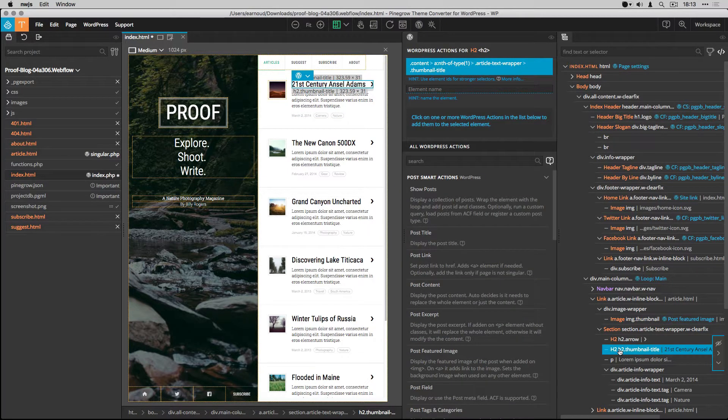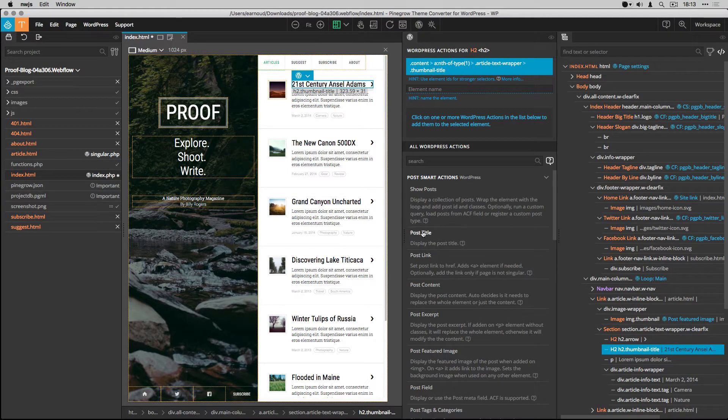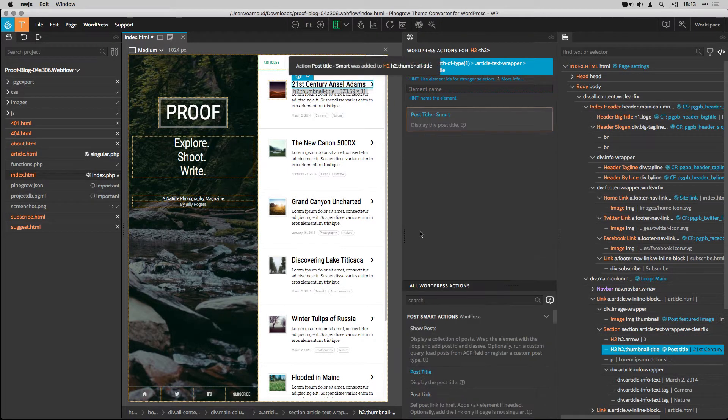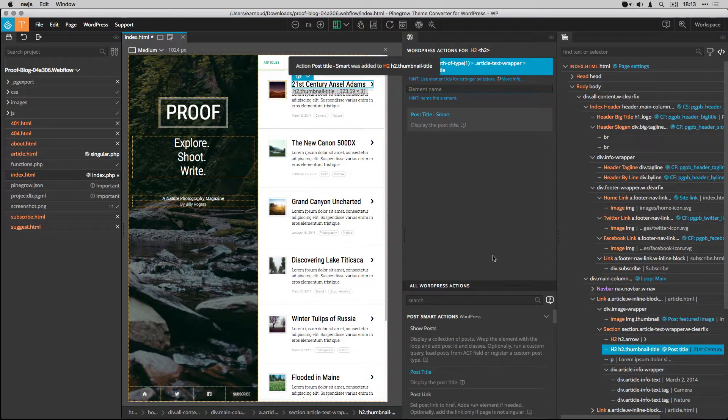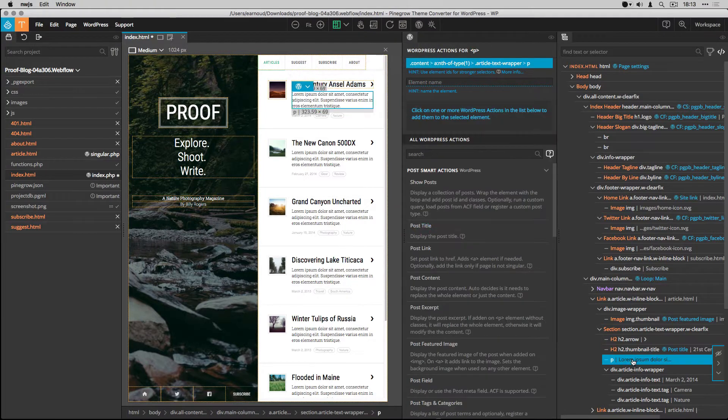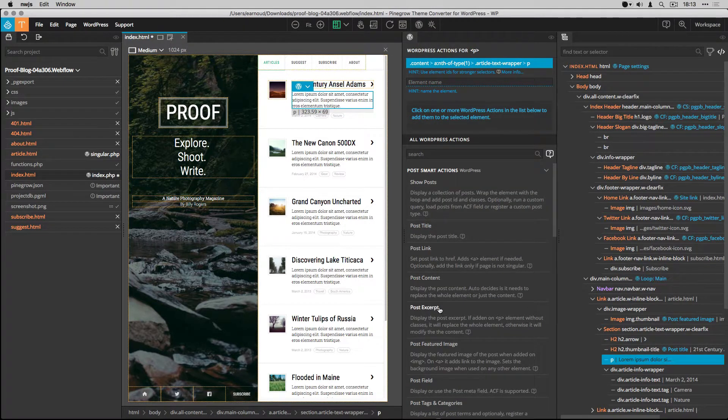I select the title and I add the post title smart action. For the paragraph, I use the post excerpt smart action.